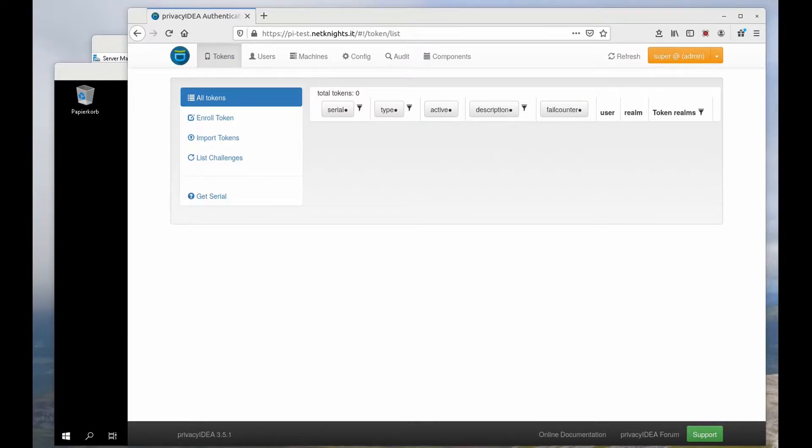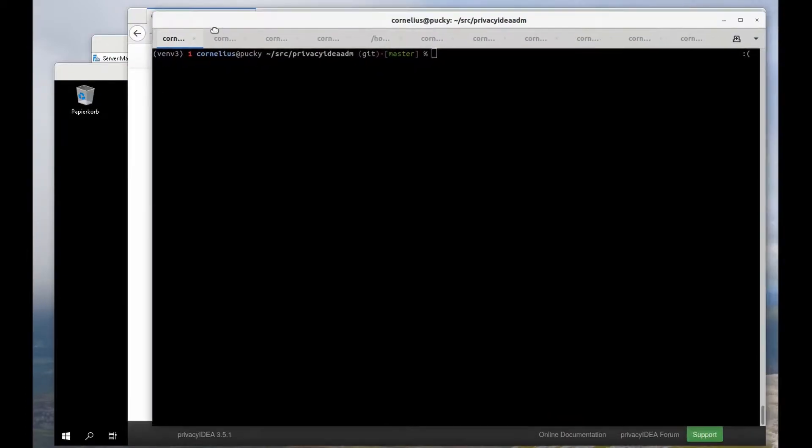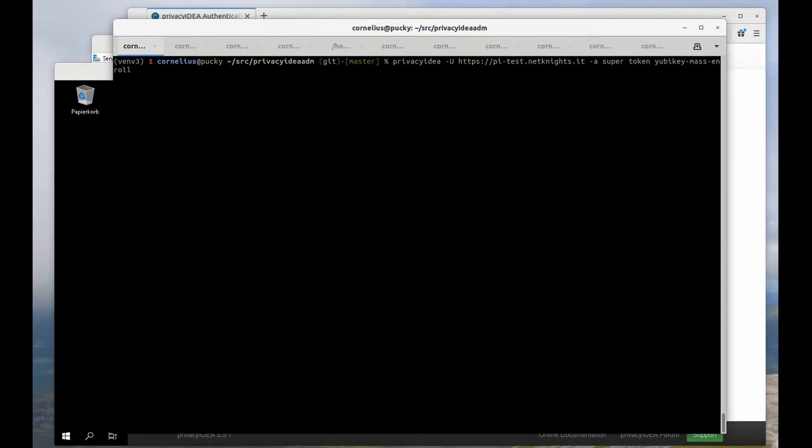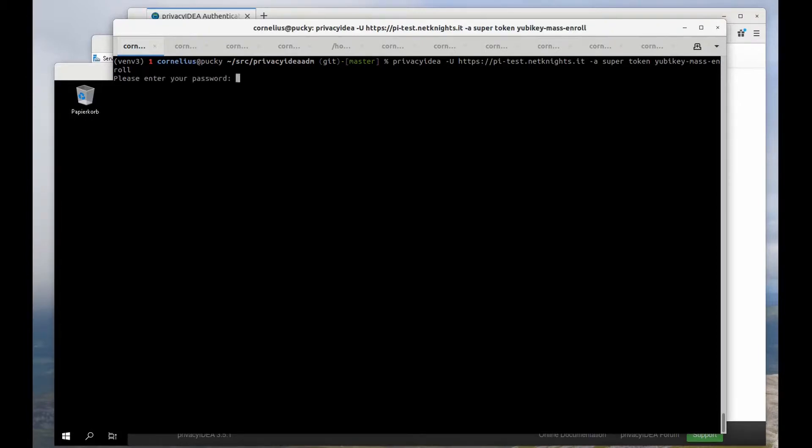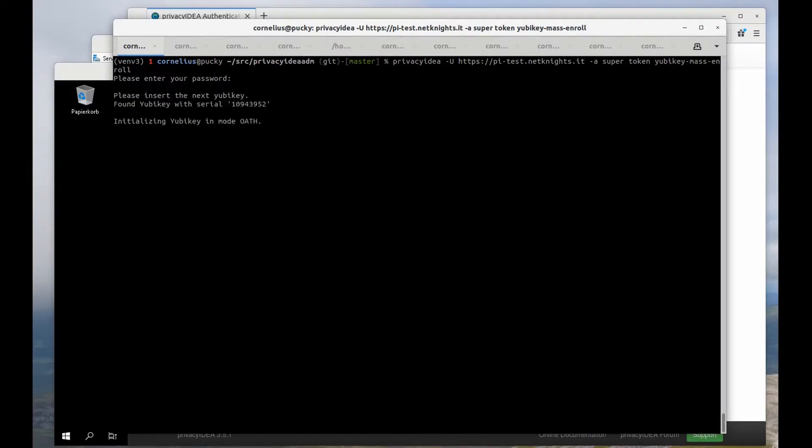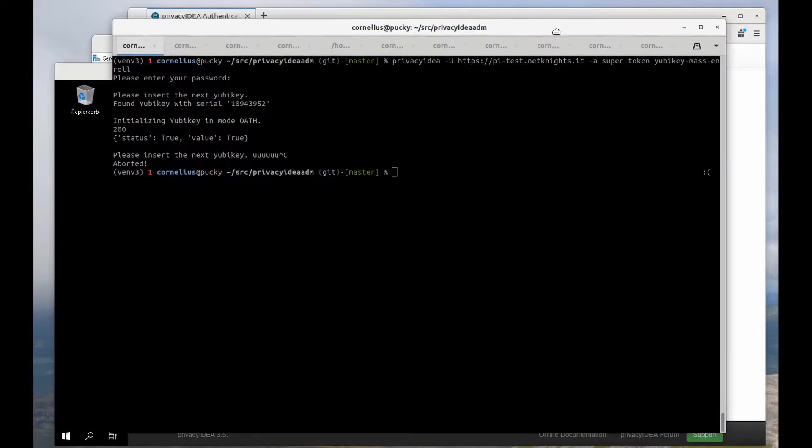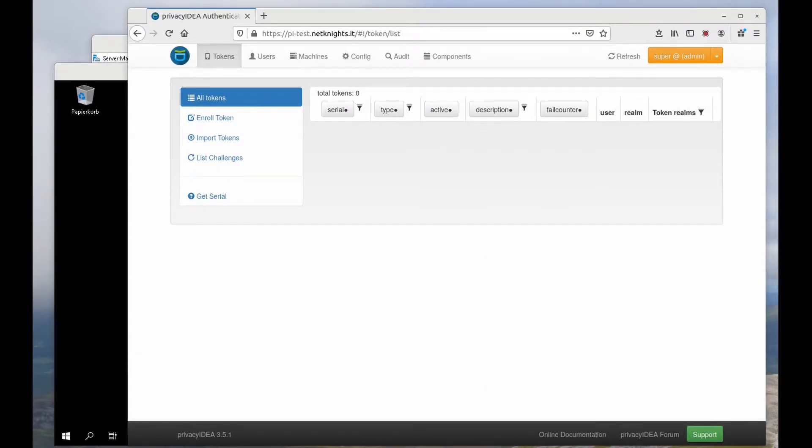So to enroll the YubiKey I have to do the following. Here I have my Privacy IDEA admin client and I will talk to the Privacy IDEA server as the administrator super and start the YubiKey mass enrollment. The YubiKey is inserted, it is initialized and the YubiKey is enrolled. I could now plug a new YubiKey and enroll further YubiKeys but the one YubiKey is totally sufficient for me.